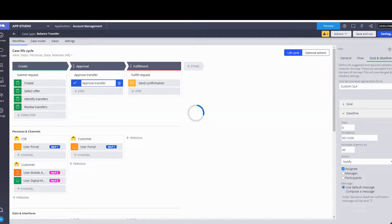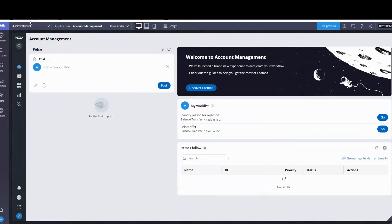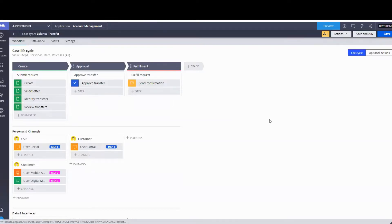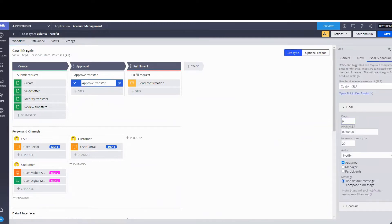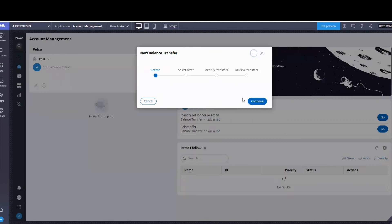At this point we should be done with all of the steps in the first assignment in the Low Code Builder — it's exercise number one, the balance transfer case life cycle. Now we go ahead and run it.